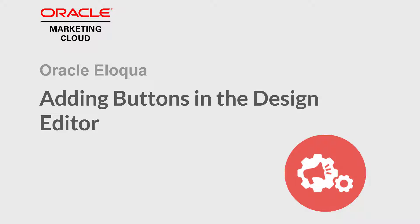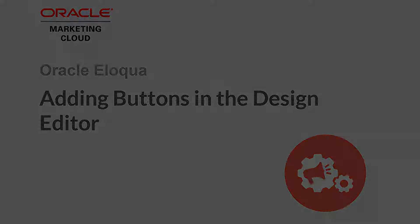Welcome to Oracle Marketing Cloud Help Center videos. In this video, we'll cover how to add and configure buttons in the design editor.